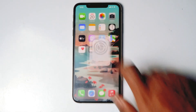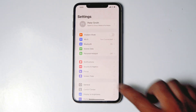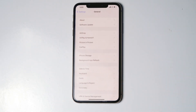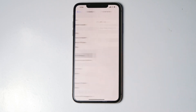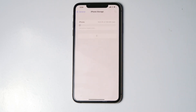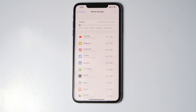The second method is go to Settings, go to General, iPhone Storage, and see if there is enough storage. If the storage is full, you have to delete and clear up the storage.